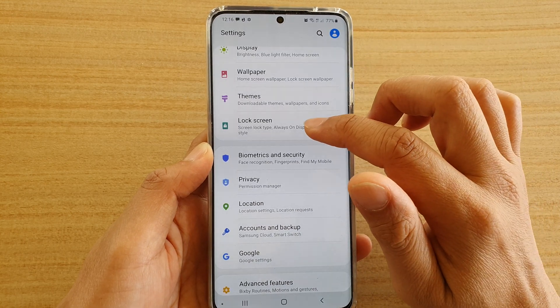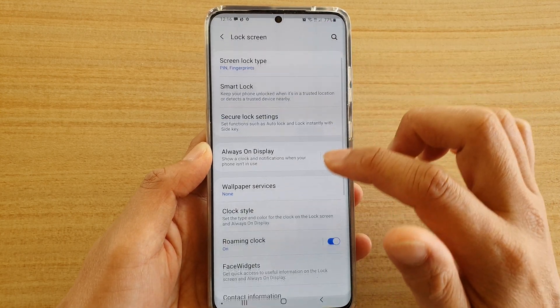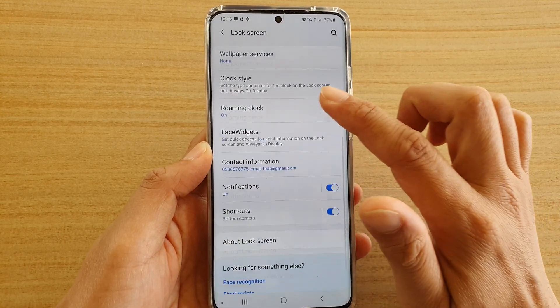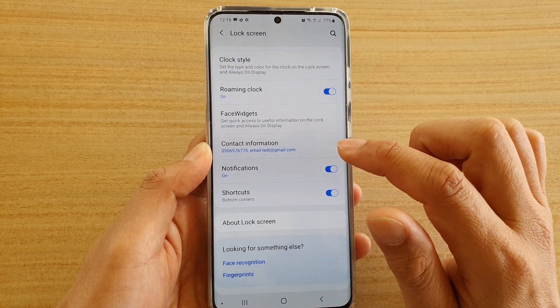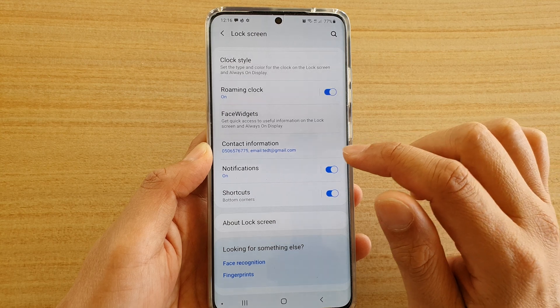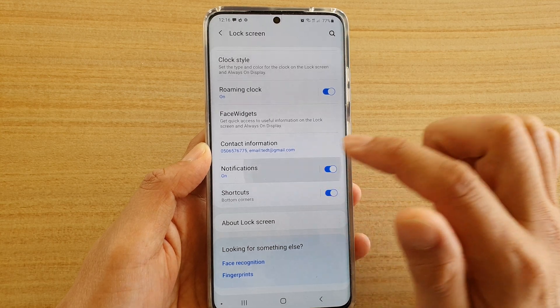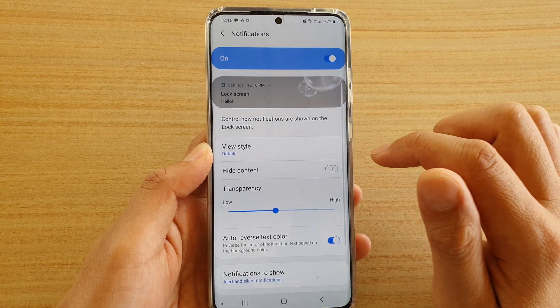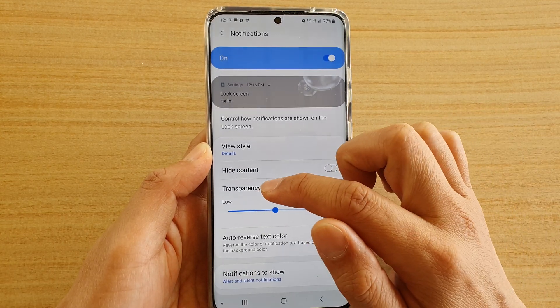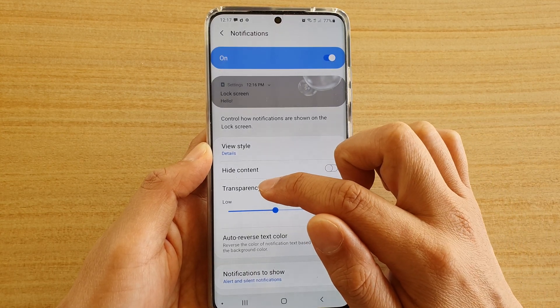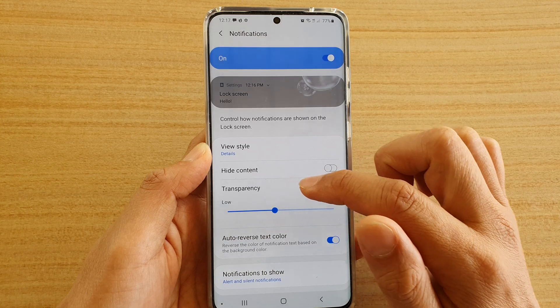Next, tap on lock screen, then go down and tap on notifications. In here, there is a transparency section.